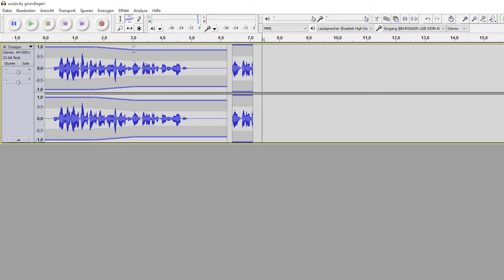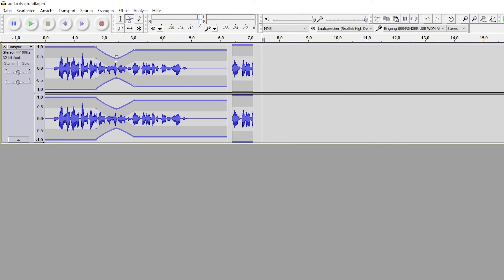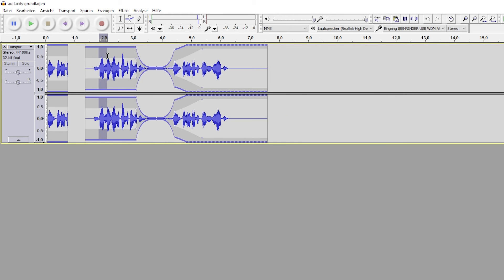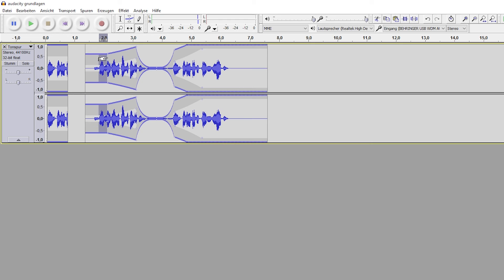Take the envelope tool to adjust the volume with the help of keyframes. Move the track with the time shift tool and use the multi-tool mode for a combination of those functions.